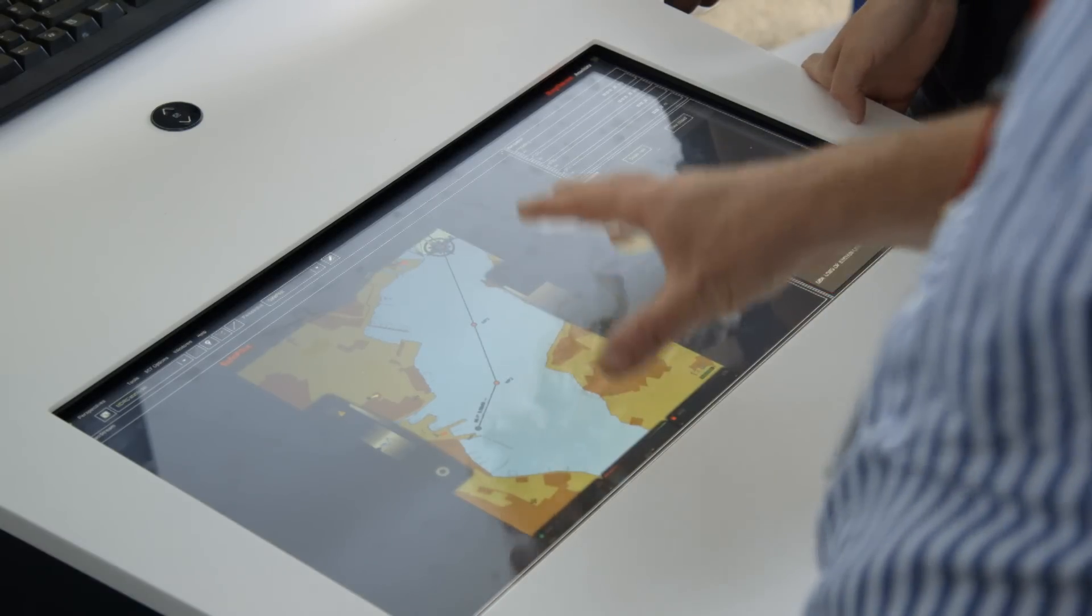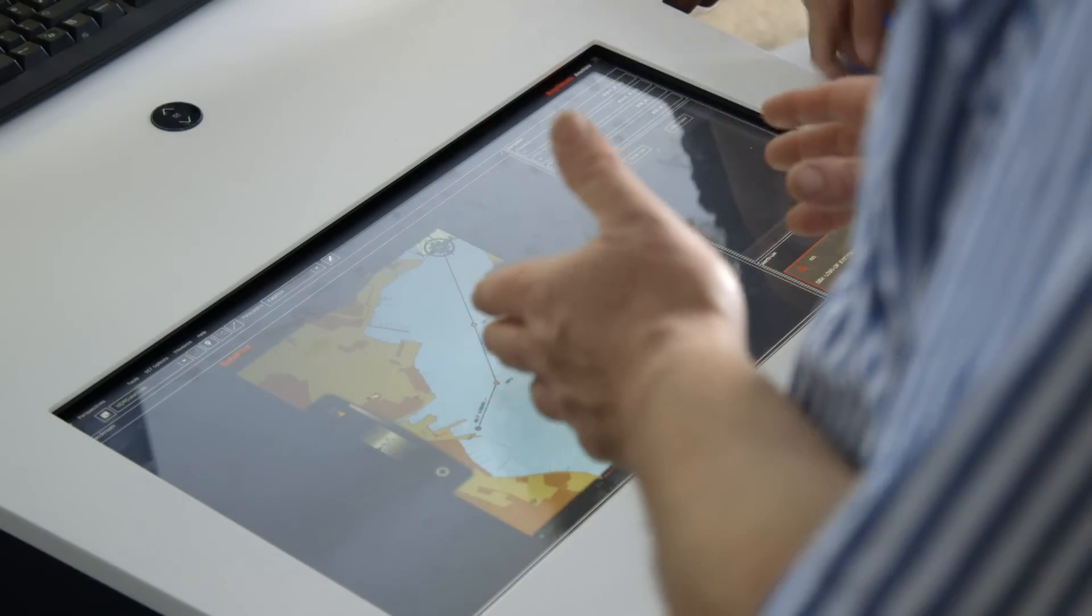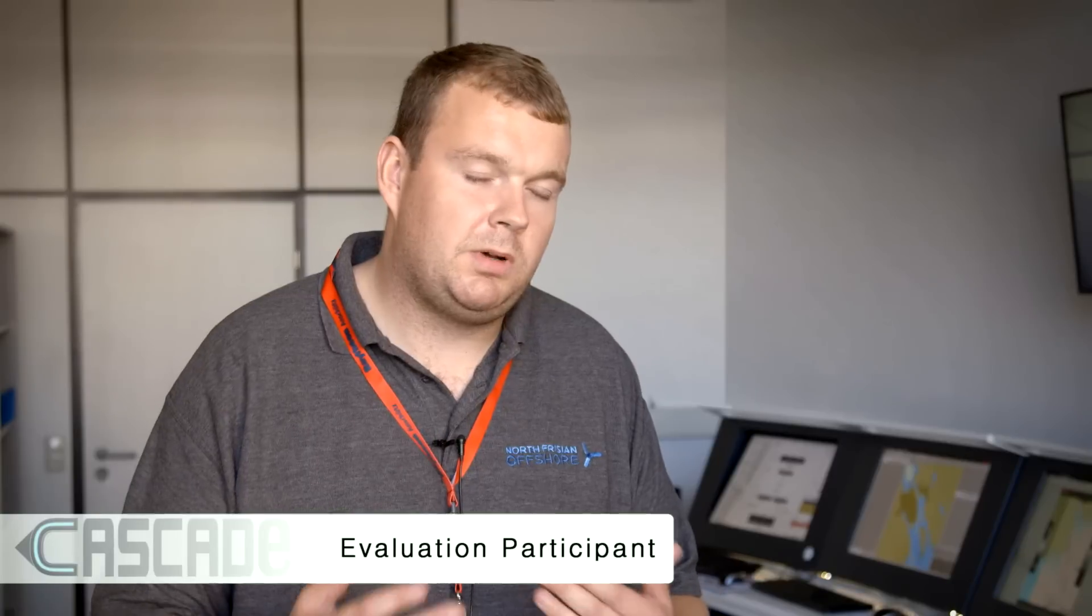Better communication between the guys on the bridge, between the pilot and the captain, to have a whole new level. I mean, it's the modern way. Everybody is now having tablets and everybody gets used to it and it's even more to share the information. I think it's a good tool.